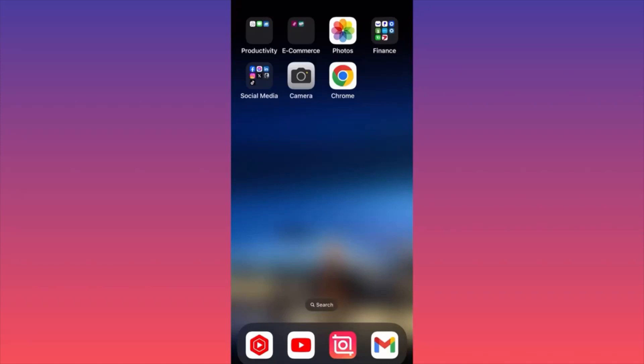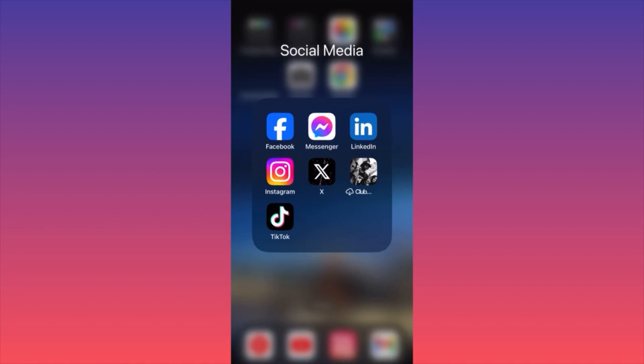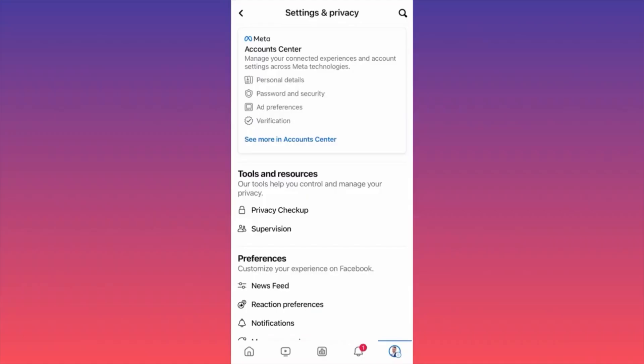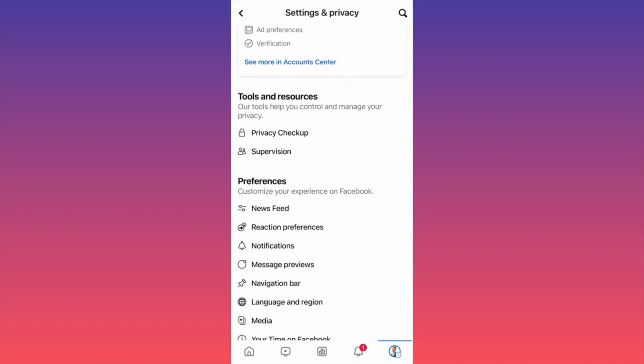In today's video I'm going to show you how to hide likes on your own post on Facebook and on other people's posts on Facebook — a very simple brand new feature. First, launch the Facebook app, then go to your own profile. When you're on your own profile, head to the top right corner where you see the gear icon, then go to Settings and Privacy.